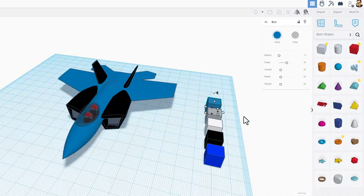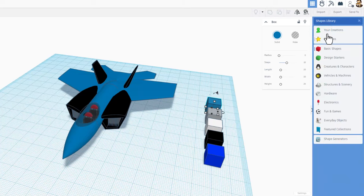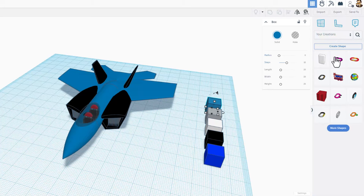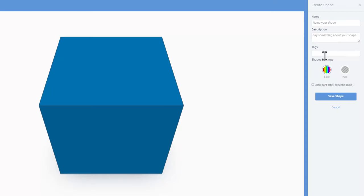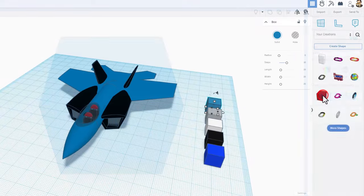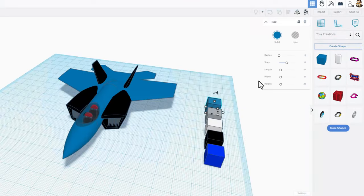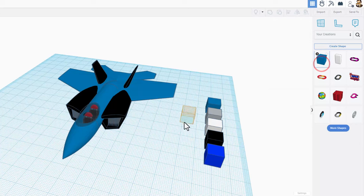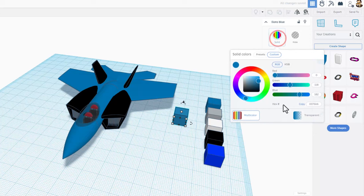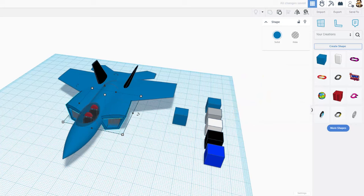You can take these custom colors and save them forever. You've got to do them one at a time, but if you go over to your creations, click on the one you want to save and hit create shape. Of course name it. I'm going to tag mine as paint, name it Lions blue. Never locked part size. And if I hit save shape and check it out, after a moment your custom color is stored under your creations.